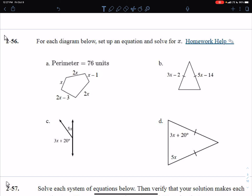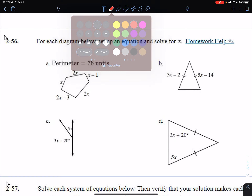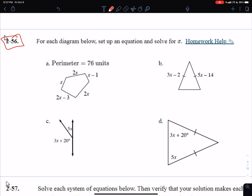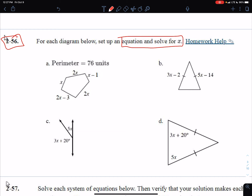This is a video for problems 256 and 257. In these problems, we have a bunch of different diagrams that are all completely different, but they all have different things with x's in them. What we want to do is set up an equation and solve for x. The equations will be set up using different information or different properties of the shapes we're looking at. Let's look at the information we're given, set up an equation, and solve for x.